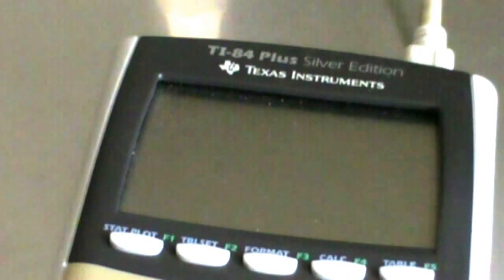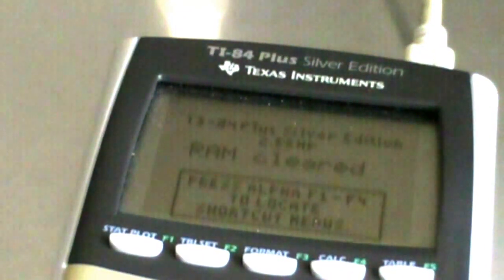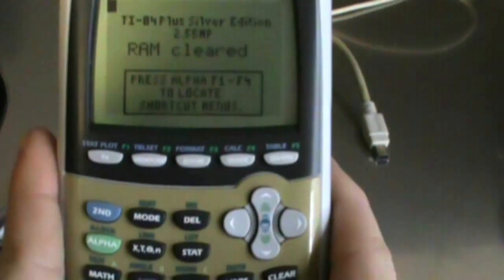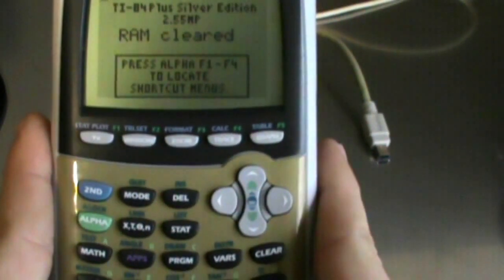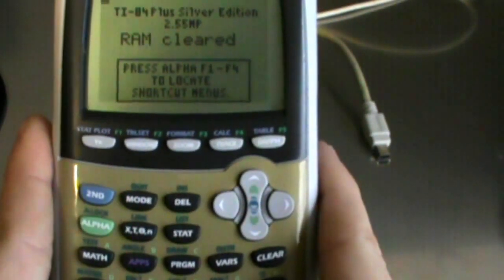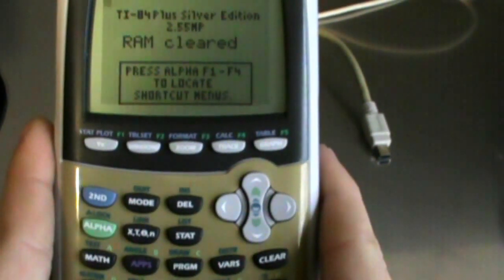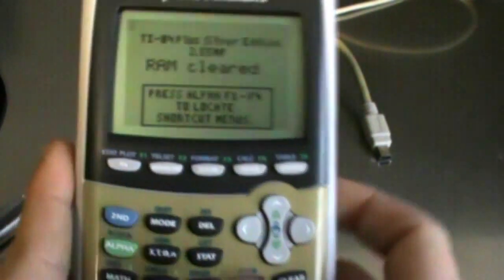Once it's done operating during the system update, you should be able to just turn it on. And it will give you this. Press Alpha F1 to F4 to locate shortcut keys.